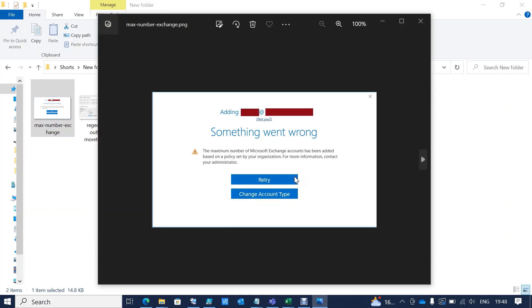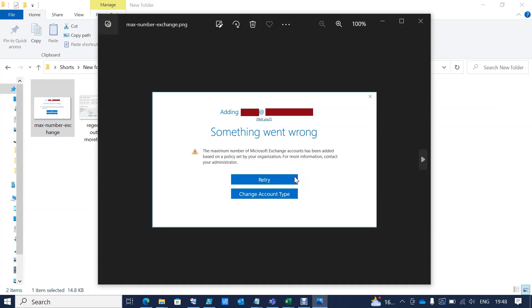will be an error thrown out like this: 'The maximum number of Microsoft Exchange accounts has been added based on the policy set by your organization. For more information, contact your administrator.' In order to fix this error at our end, there is